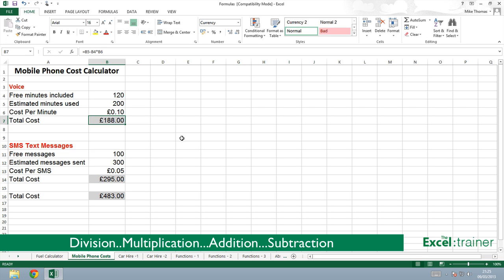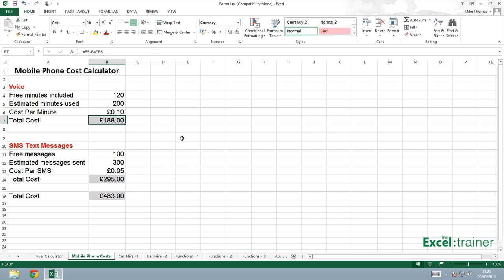So, what it's doing here is actually taking B4 multiplied by B6, which is 120 multiplied by 10, and subtracting that from B5, which is 200. On this one, it's multiplying B11 and B13 together, and subtracting the result of that from B12.